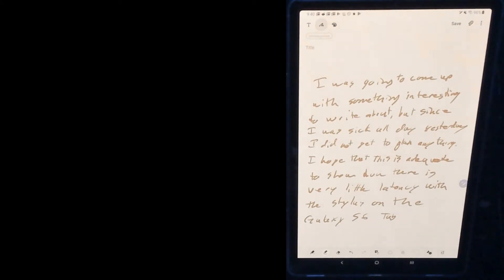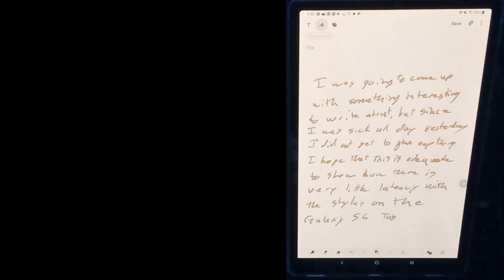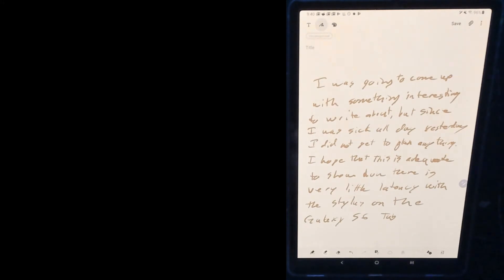It's mostly legible. I didn't write that super fast, but I wrote it pretty quick. Hopefully you could see, like I wrote, I've noticed very little lag or latency with the stylus.